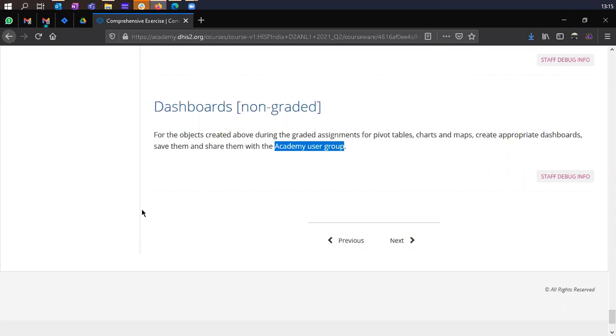So the questions are fairly simple. My advice would be please read the questions carefully and create the analytical objects as the question is asking so that you're able to pick the right answer for the questions that follow each analytical object, the pivot table, the chart, and the map.